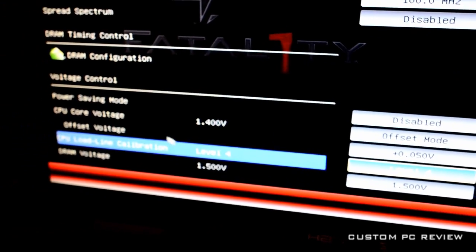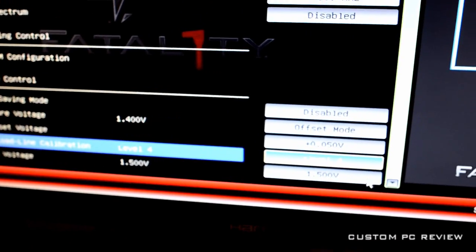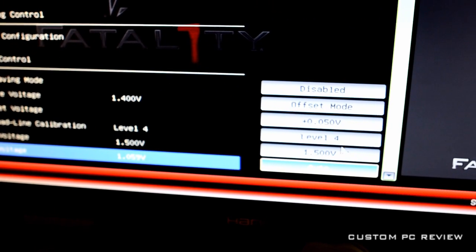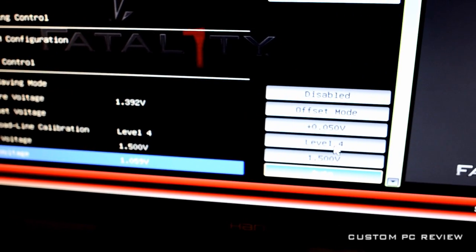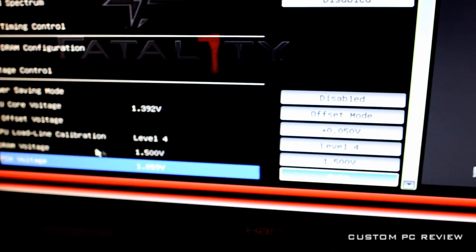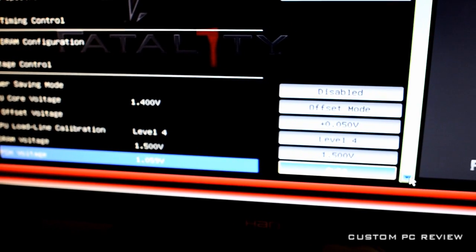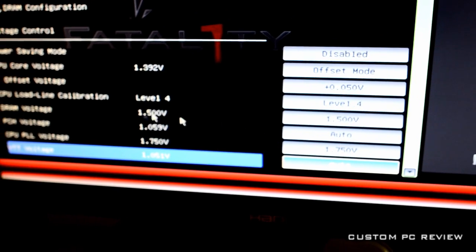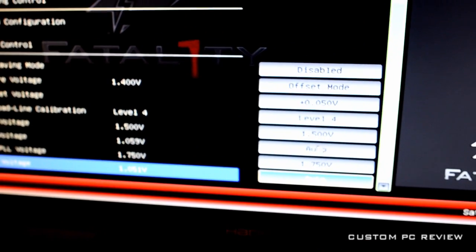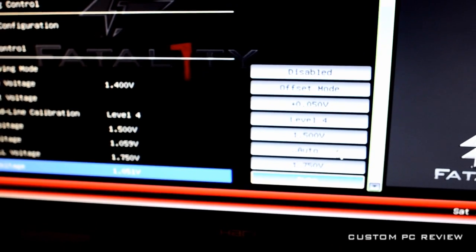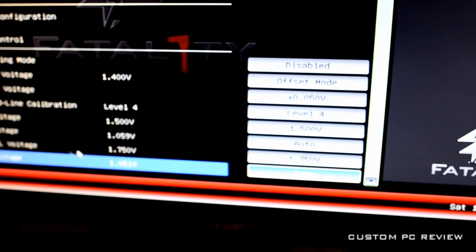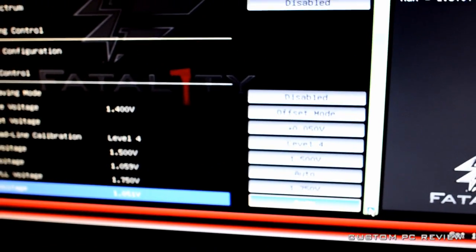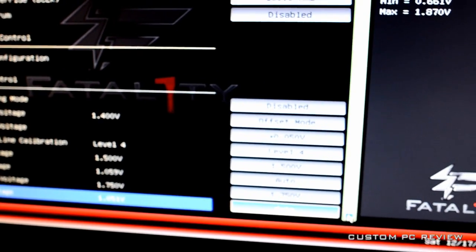On the voltage, the CPU core voltage, I do set it to offset mode. And the voltage itself, I do a plus 0.050. Load line calibration I set it to 4, but you can do more aggressive ones like 3, 2, or 1. And that usually gives you more stability. Memory, I have it at 1.5 volts because my memory is rated for that.